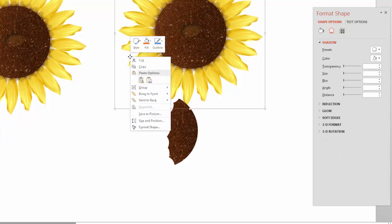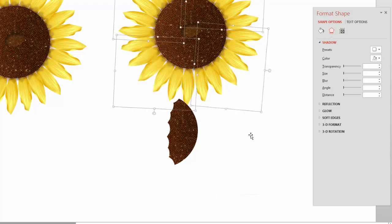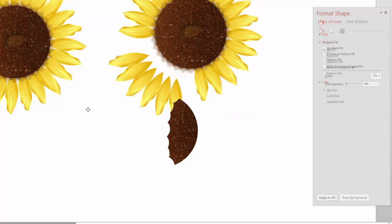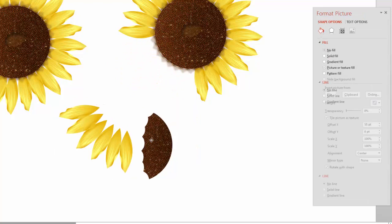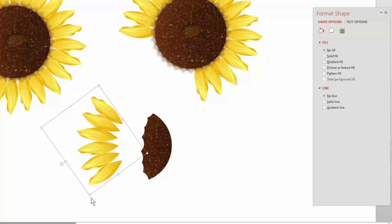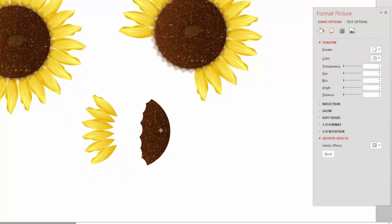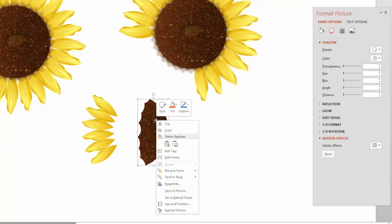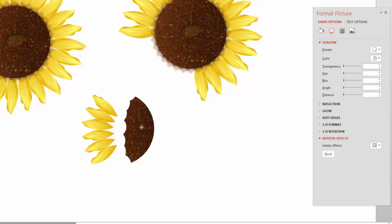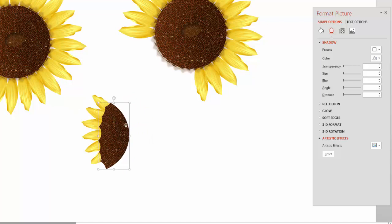I'll take the petals and ungroup them. I only need one quadrant, so I'll take that and rotate it, making them a little smaller. Bring the seed head to the front. Watch what happens — the petals appear to be flowing backwards, tucking behind the seed head through those bite mark cut-outs. It kind of looks like the petals are flowing backwards.